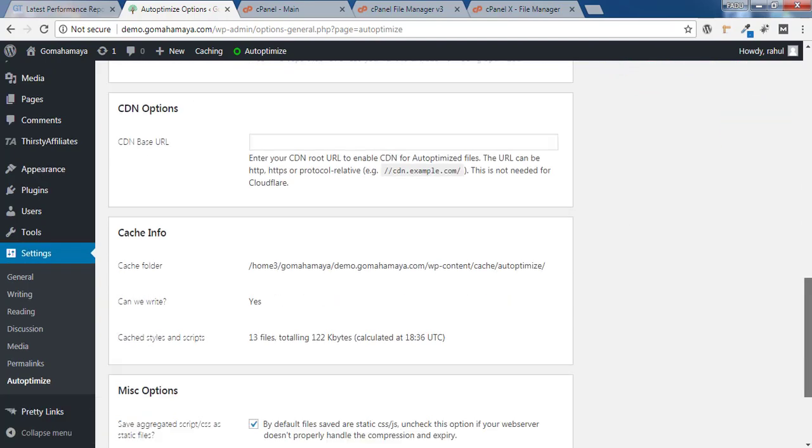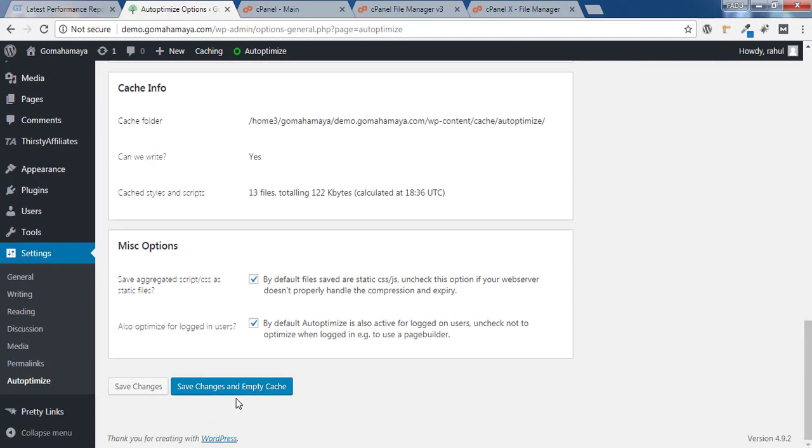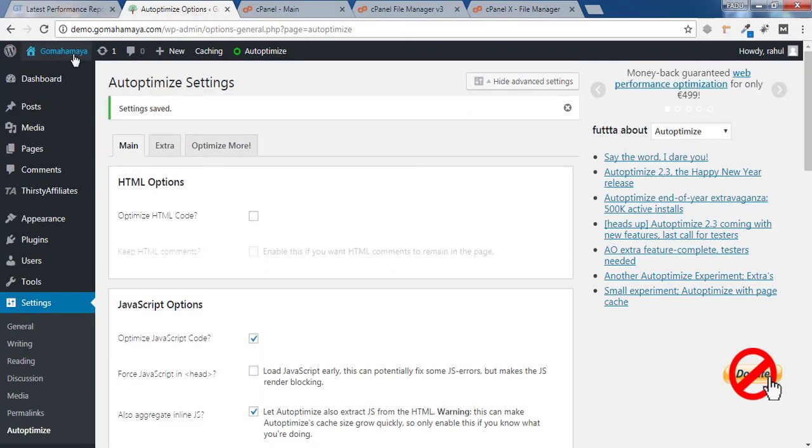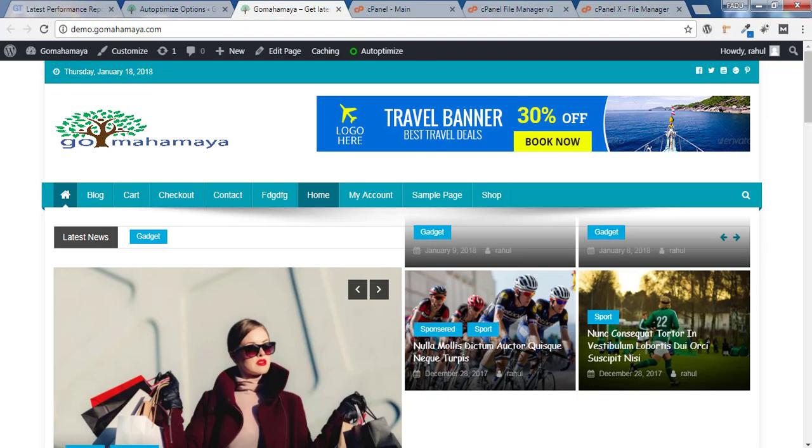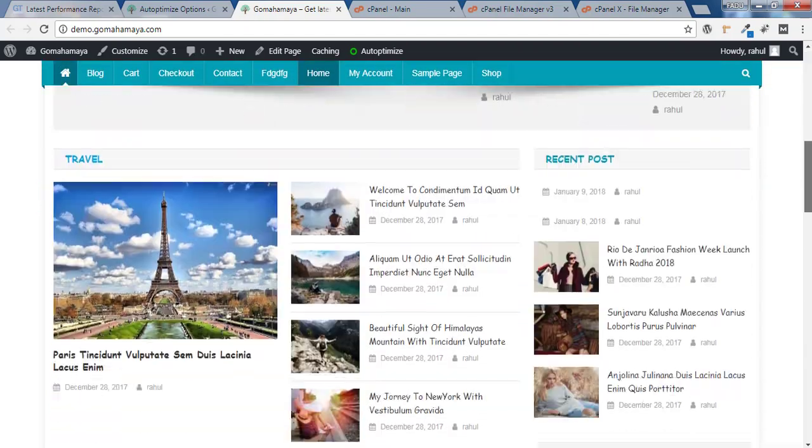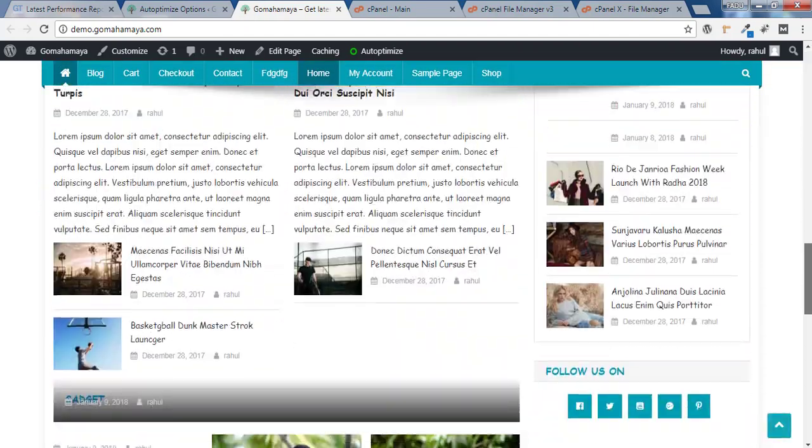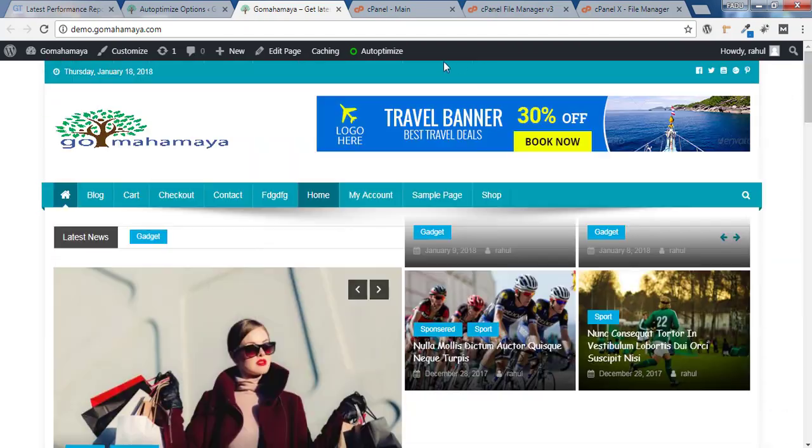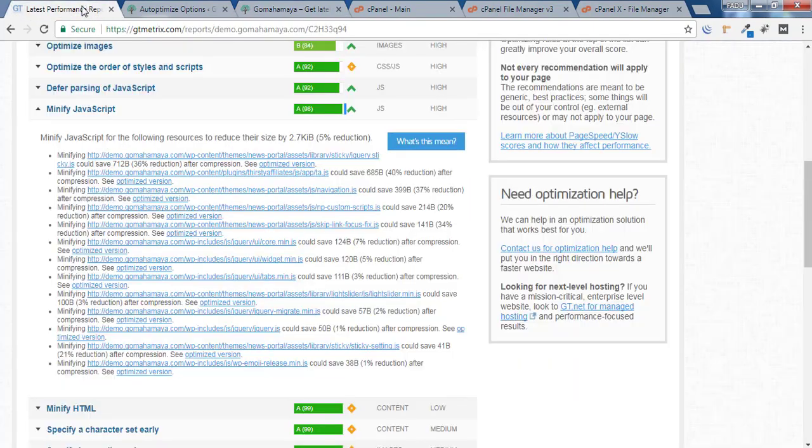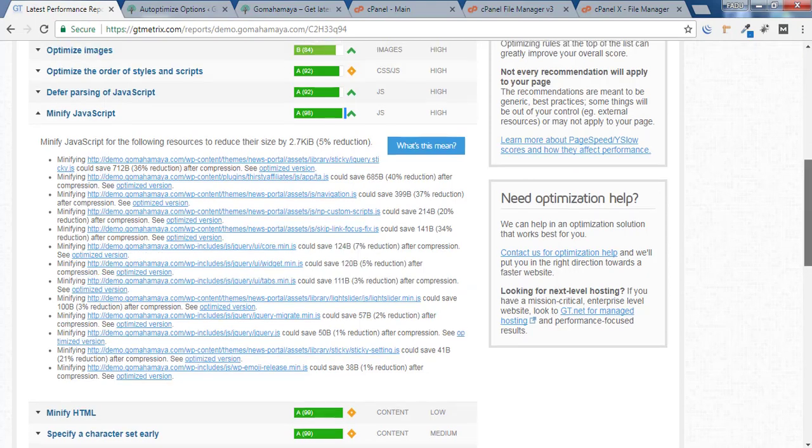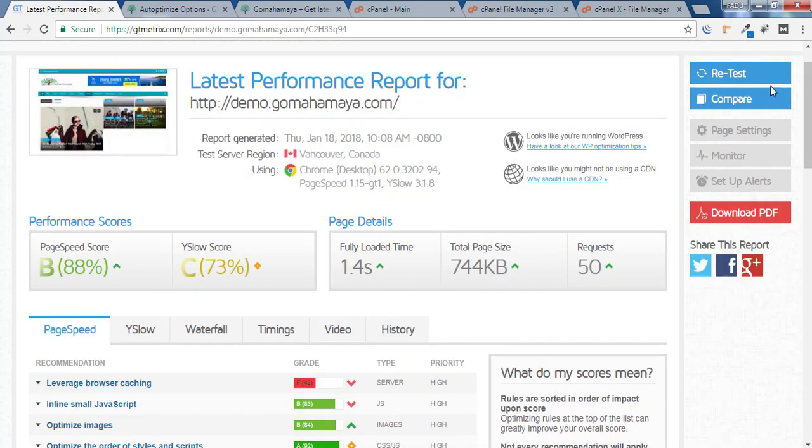Don't select option number two. Remove whatever code was here and check Try-Catch Wrapping. Scroll down and click on Save Changes and Empty Cache. Now check your website whether something's breaking or not. Nothing is broken, everything's working fine. I'll go back and click on Retest.